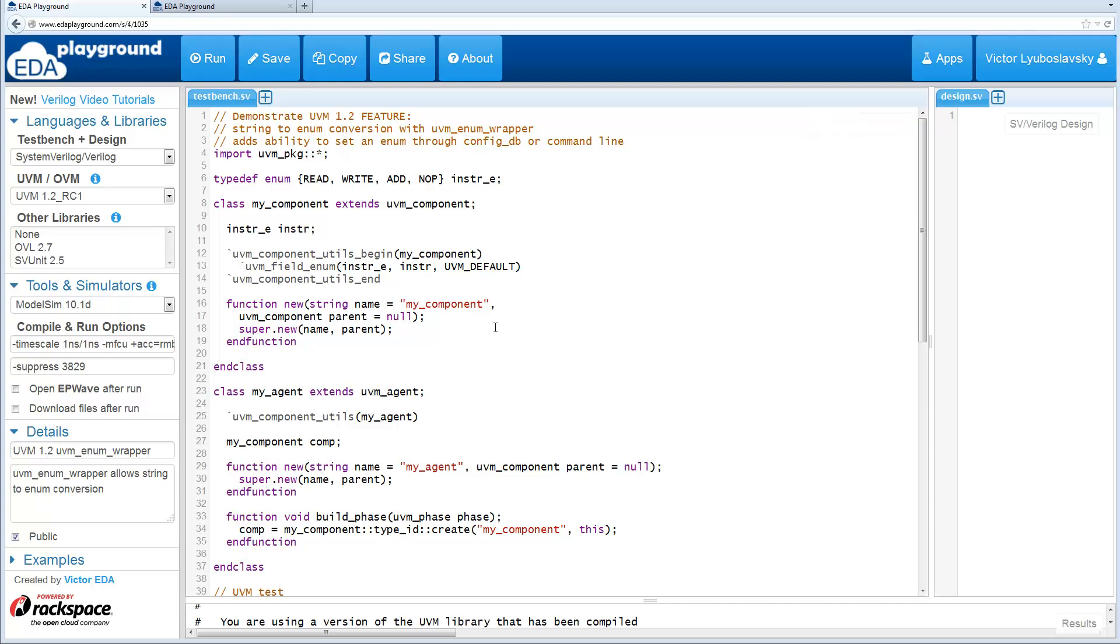Welcome back to the What's New in UVM 1.2 series. Today we're going to cover a couple changes related to the config DB.